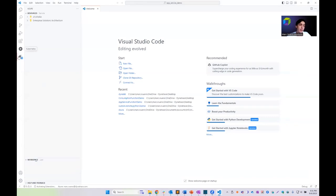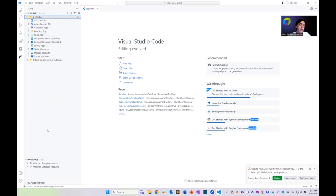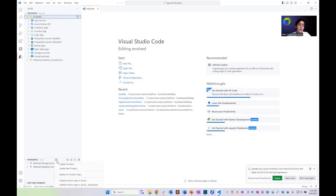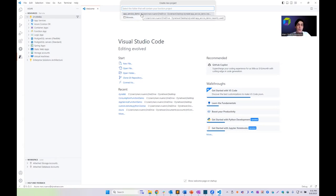The Azure Tools extension lets us connect to an Azure environment, interact with all its resources, and create the boilerplate code required to build Azure Functions. We can click here and go to Create New Function, then choose the folder where we want to store all the files and folders for our Azure Function.